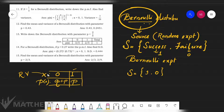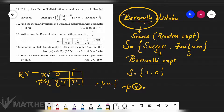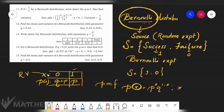We can write the Bernoulli distribution in PMF form. The mathematical form is P(x) = P raised to x, times Q raised to 1 minus x, where x takes the range 0 or 1, and P is the probability of success with range from 0 to 1.